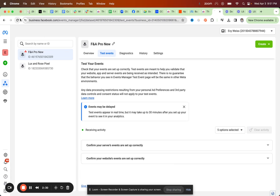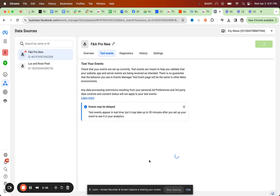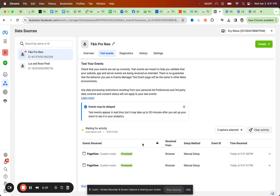And then I'm going to refresh this page and then here you should see the page activity just right now, like a minute ago.